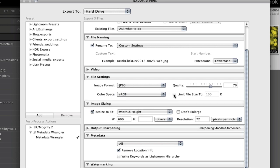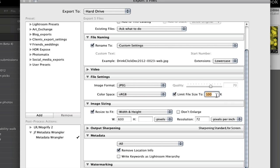You can also tell it to limit your file size. You can choose the quality yourself, or you can say you only want your file to be a certain size — for example, under 100 kilobytes — and just type that in.